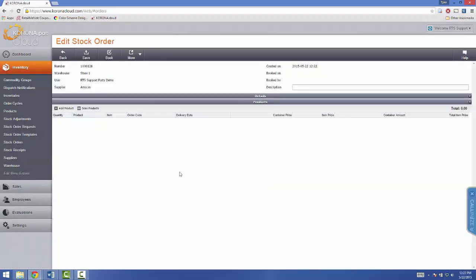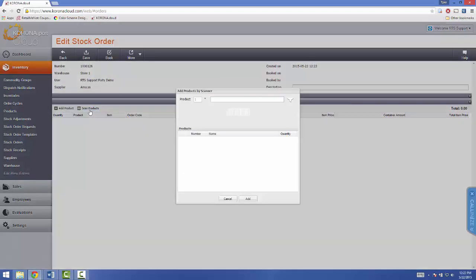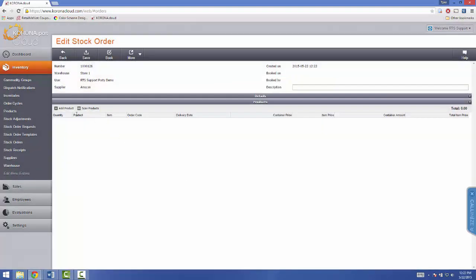Now, here's where you add your products. You can either scan your products, or you can add them manually.